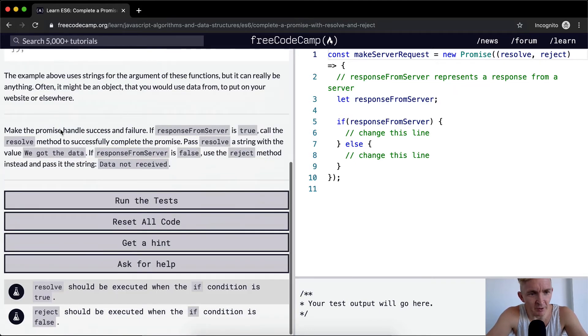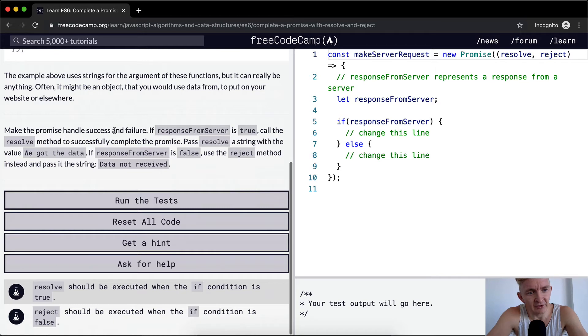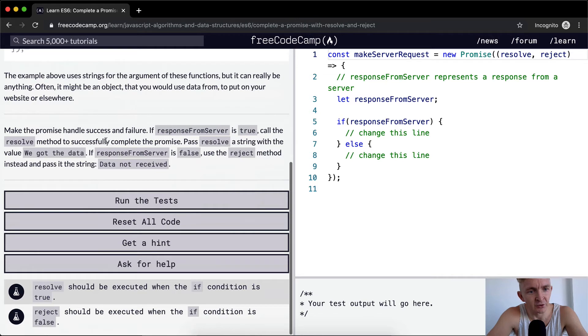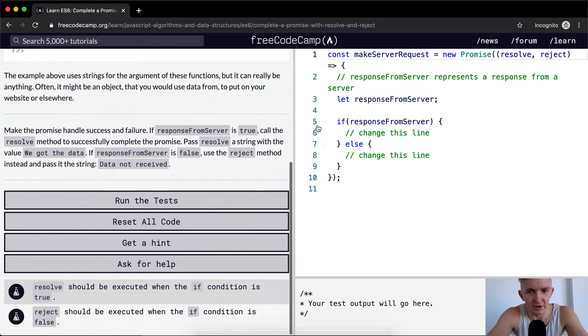So we make the promise handle success and failure. If responseFromServer is true, call the resolve method to successfully complete the promise. Pass resolve a string with the value 'We got the data'.